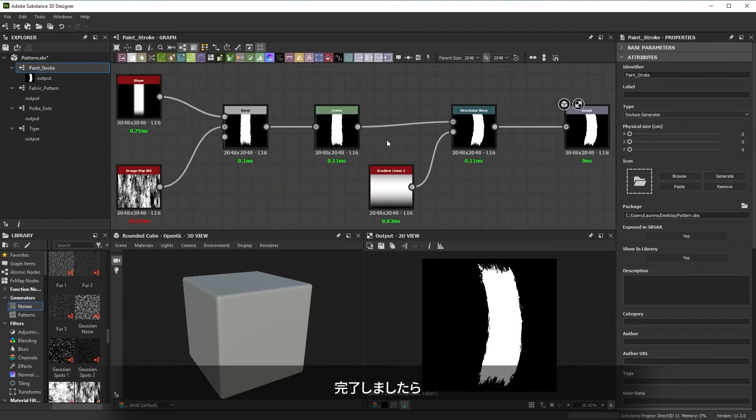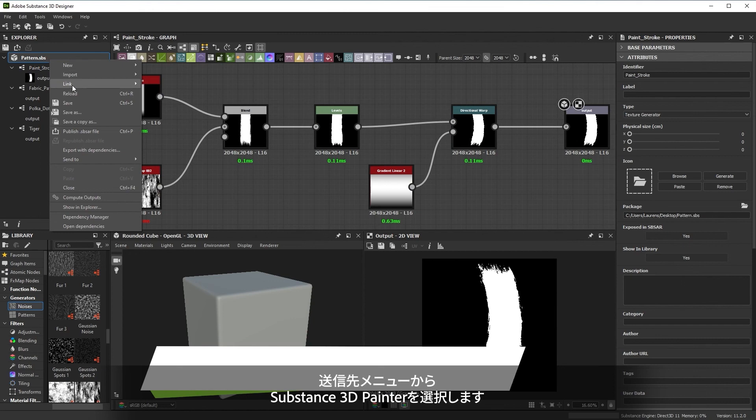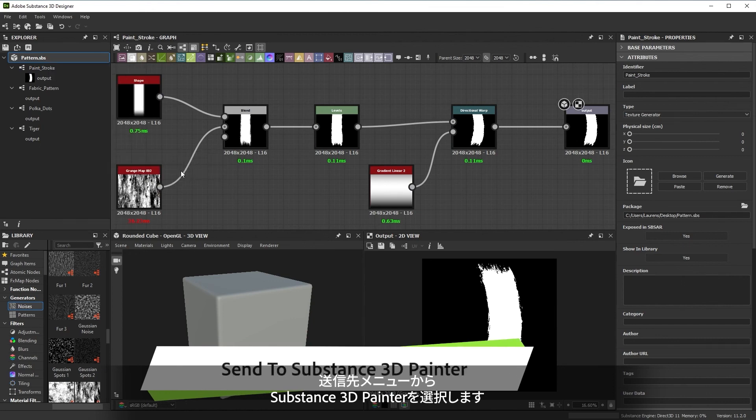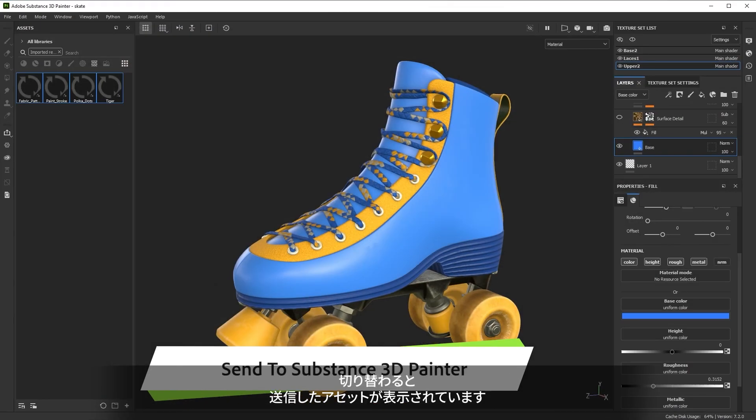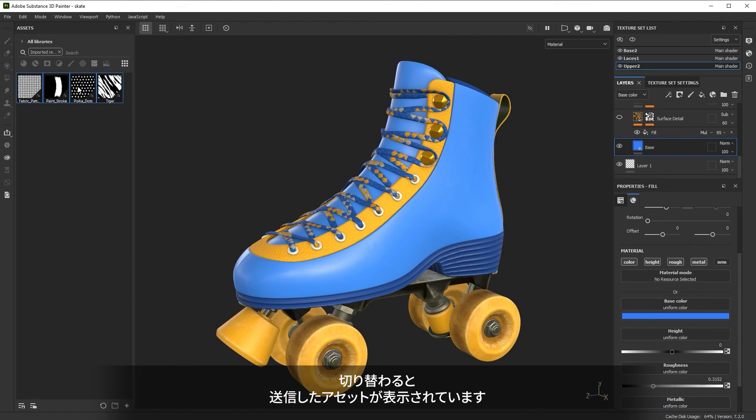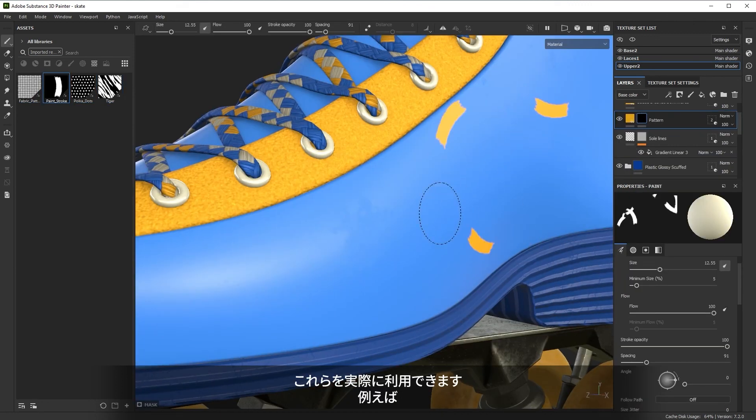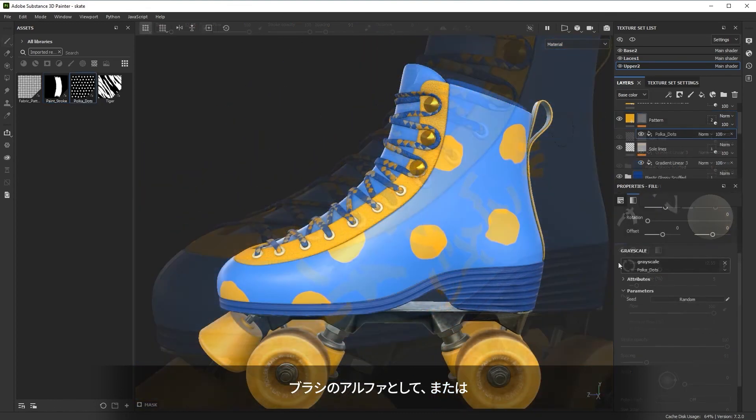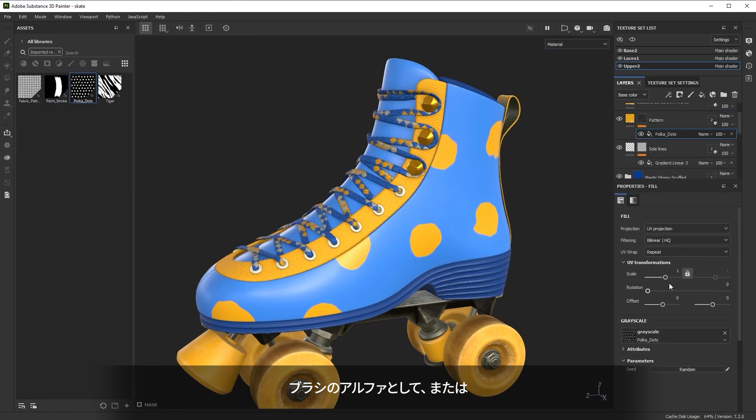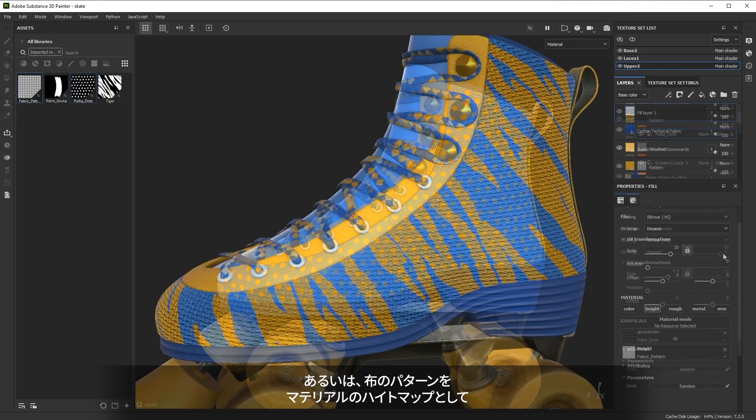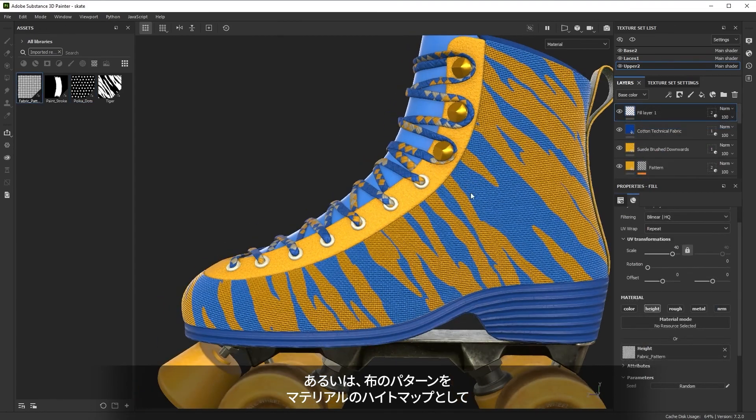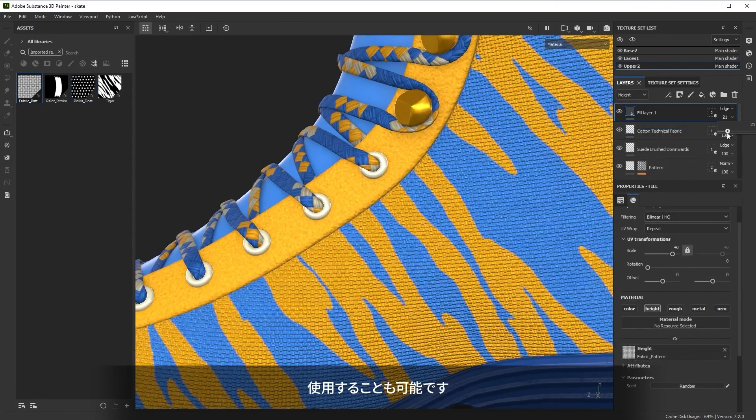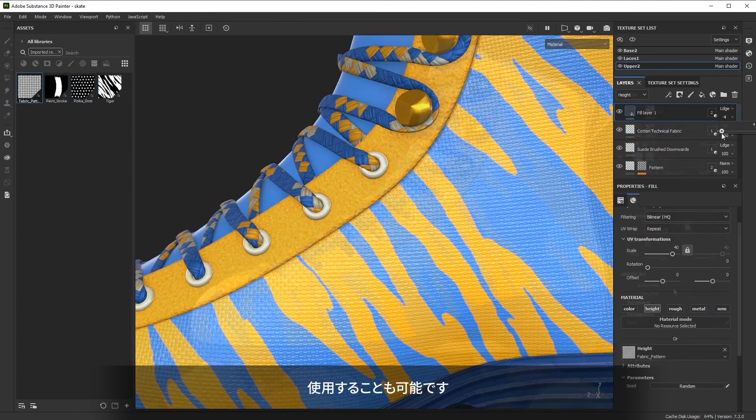Once that's done, you can use the send to menu and pick Substance 3D Painter. Switch over and you'll see your assets ready to use. You can then use them to improve your work. For example, as an alpha for a brush, as a fill effect for a mask, or you can even use that fabric pattern as a height map for a material.